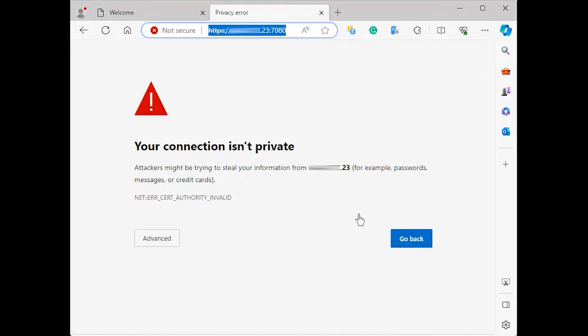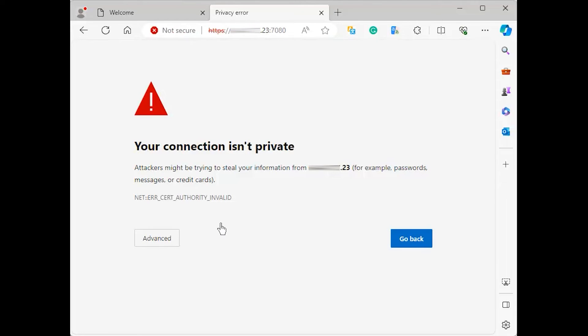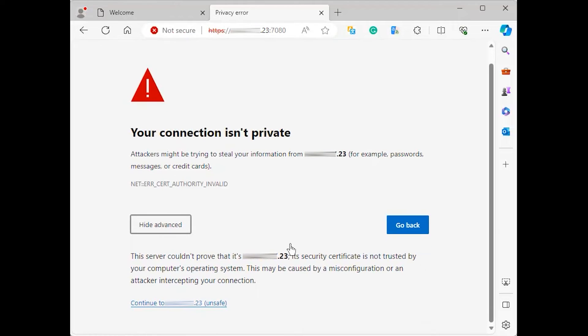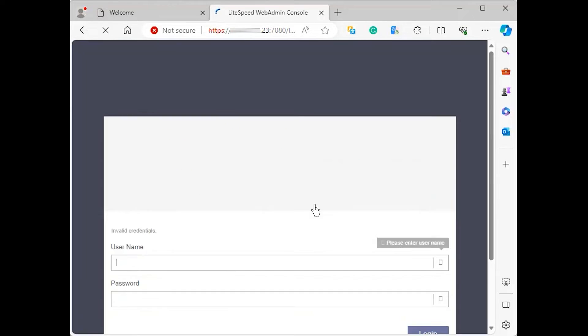In your web browser, navigate to your server's domain name or IP address using HTTPS and followed by 7080 to specify the port. You will likely see a page warning you that the SSL certificate from the server cannot be validated. Because this is a self-signed certificate, this message is expected. Click through the available options to proceed to the site.